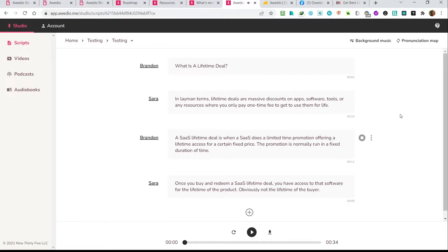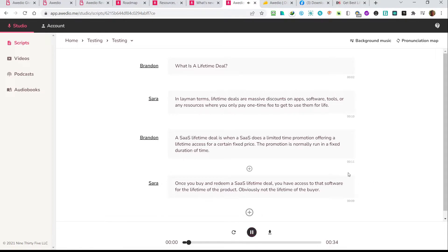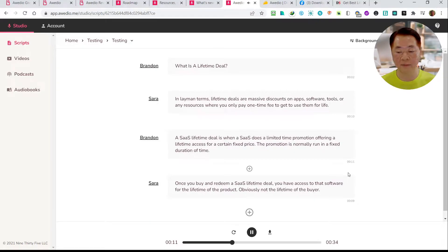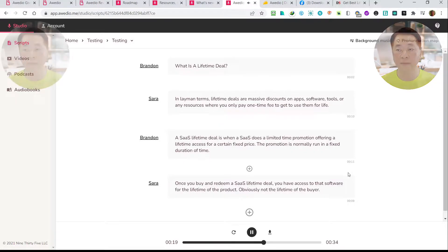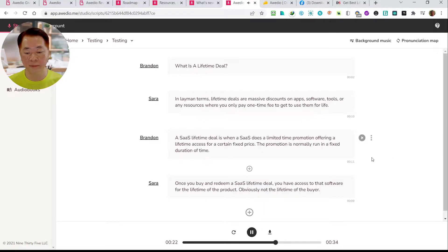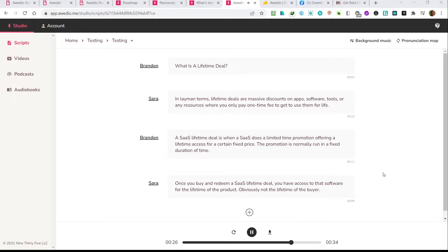So two sections are by Sarah and two sections are by Brandon. Let's hear the whole conversation. [Mixed voices demo plays: Sarah reads first two paragraphs, Brandon reads the last two paragraphs about SaaS lifetime deals.] Okay, this demo is actually perfect. While we are in this script editor, I can tell you some of the additional things you can do with it.